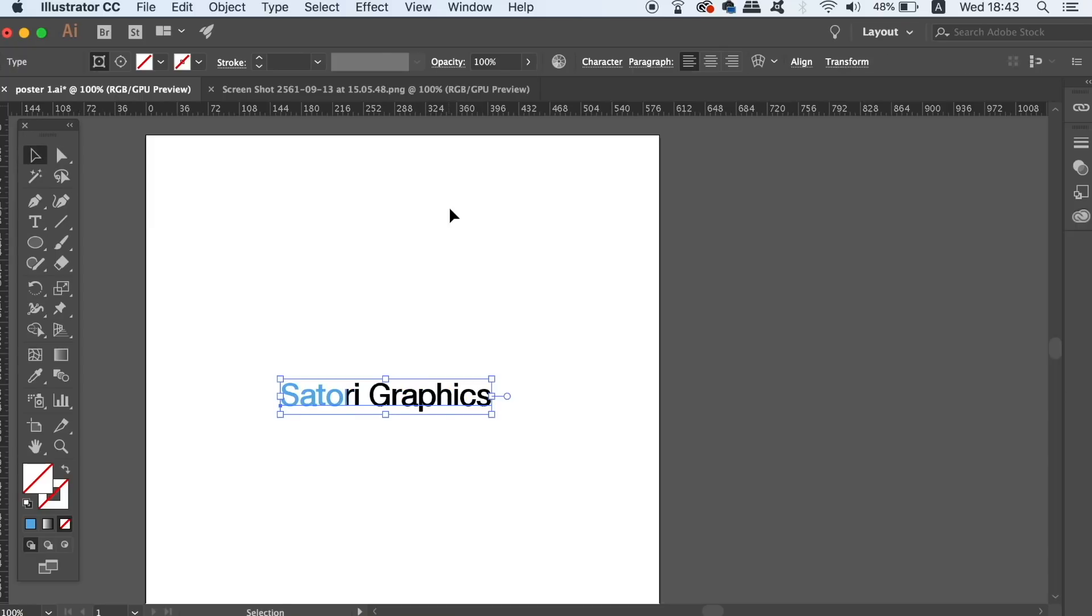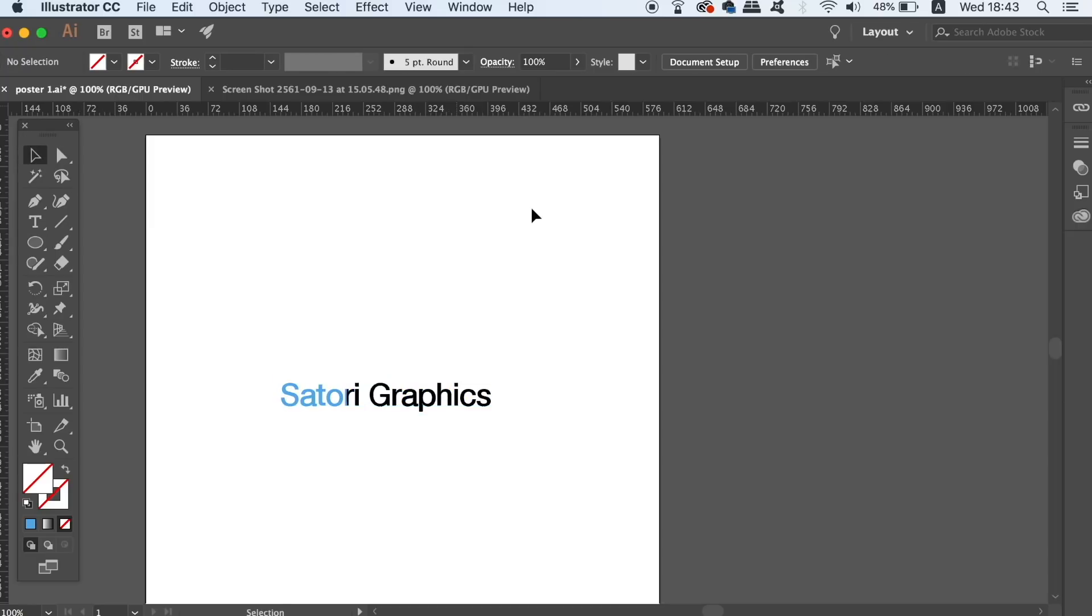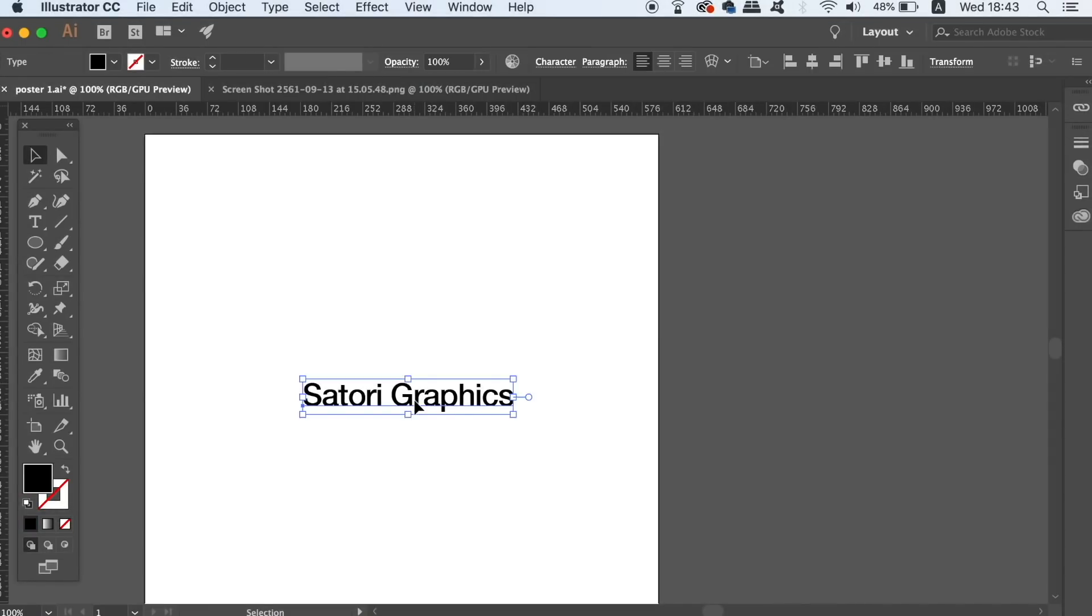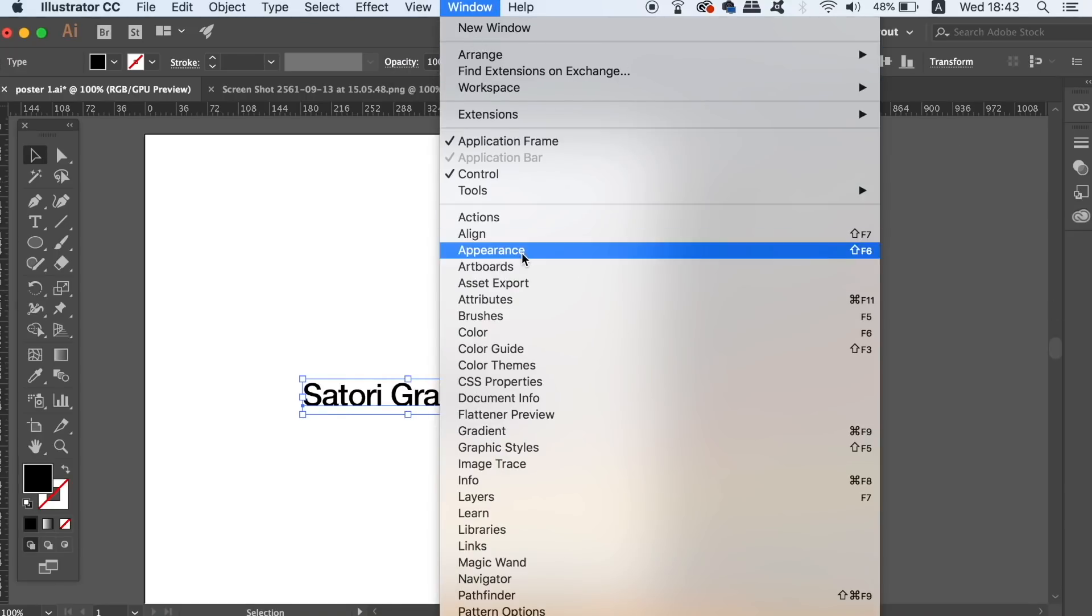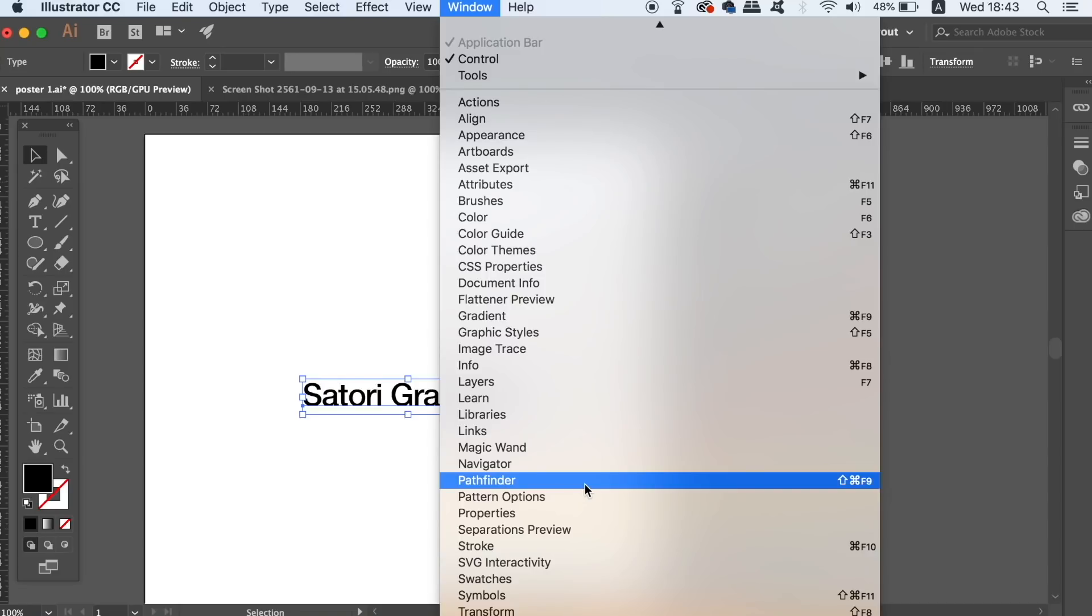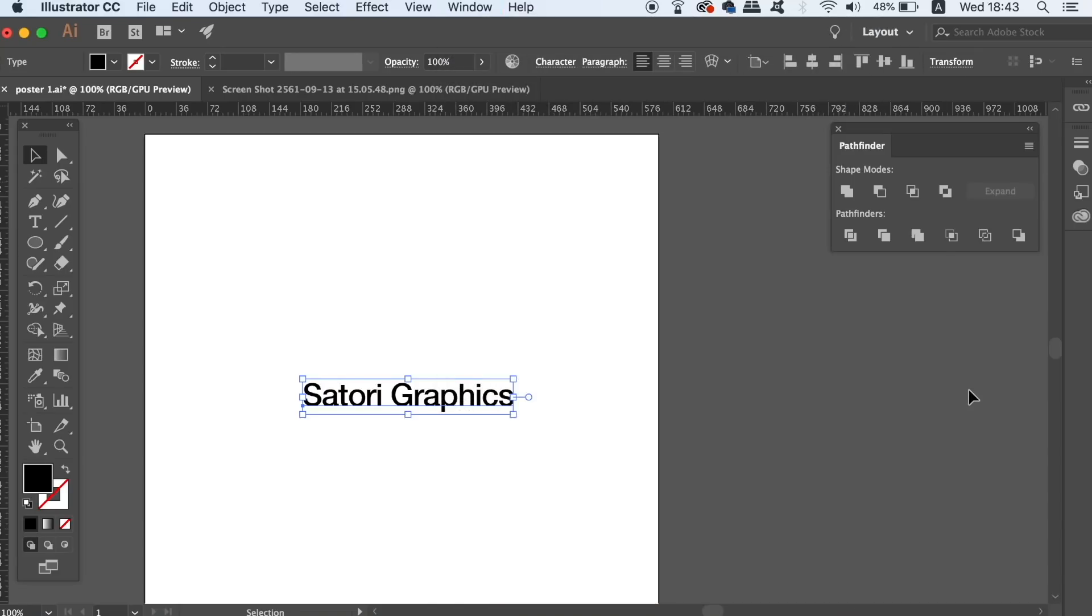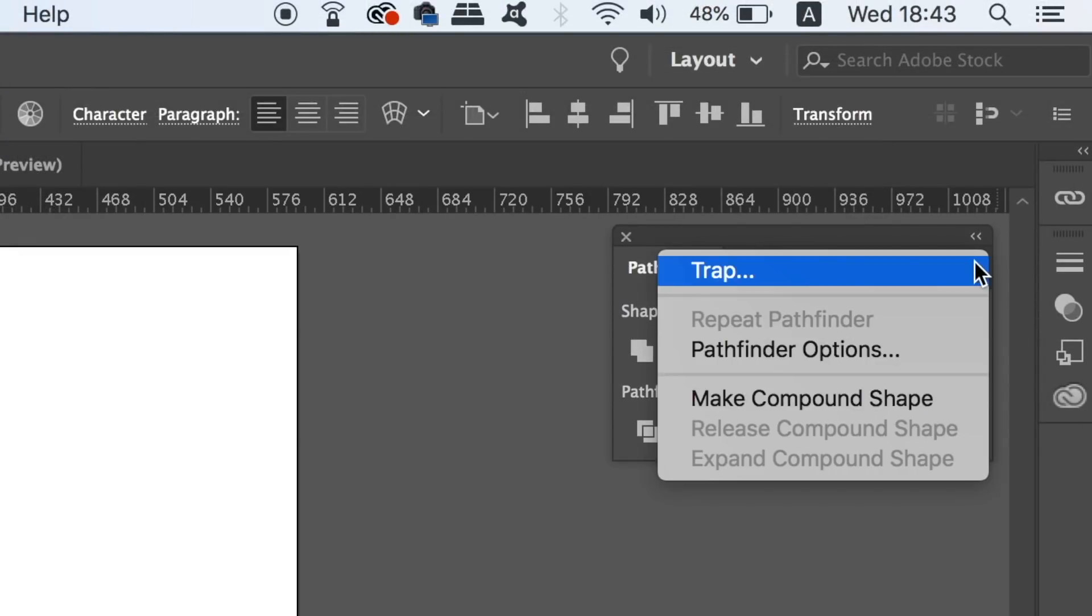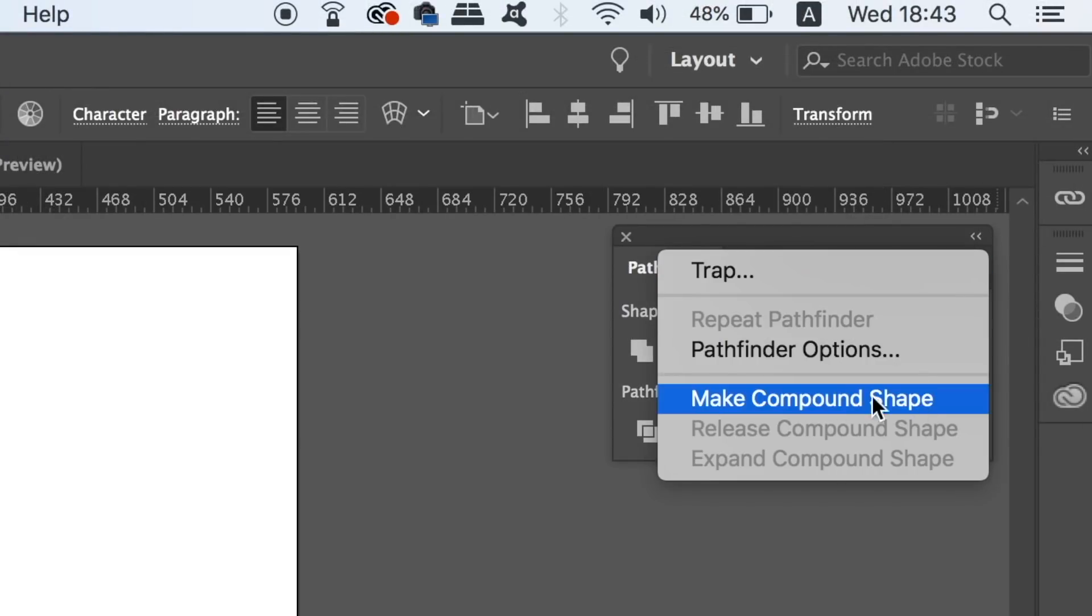Changing the text to a compound shape would allow us to add many different effects to our text such as gradients and other techniques. But we will still be able to change the lettering and the spelling of our typography. This can be activated in the Pathfinder window right here.